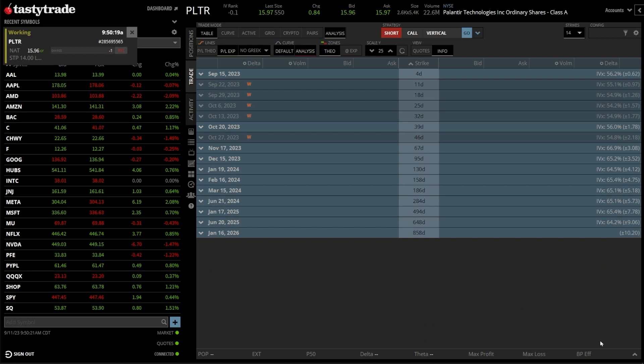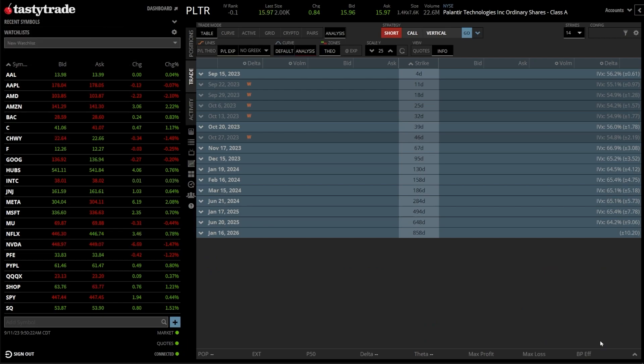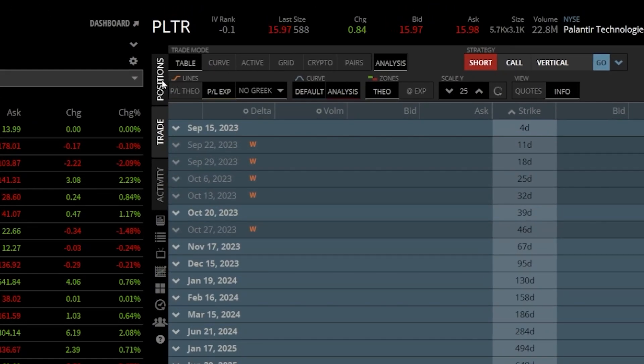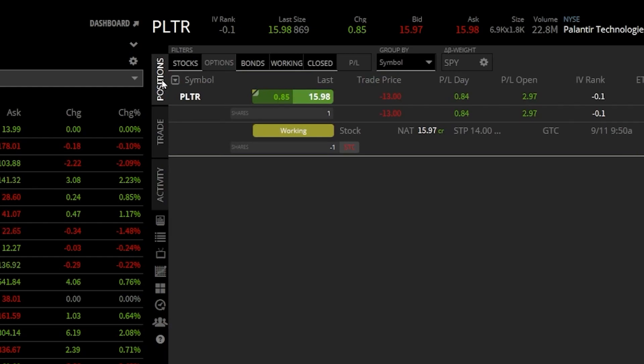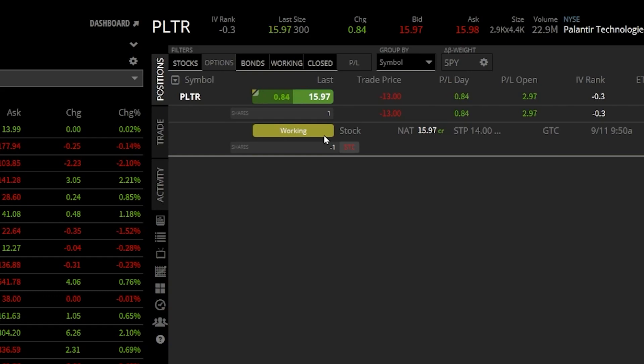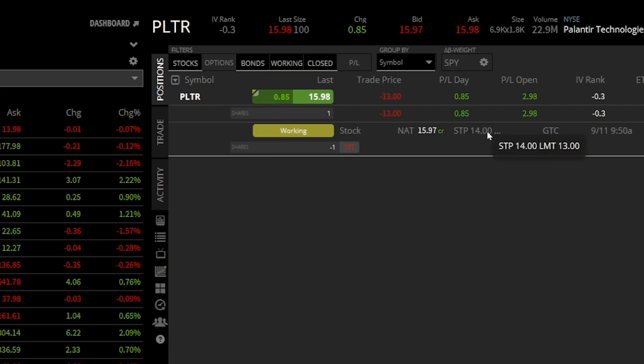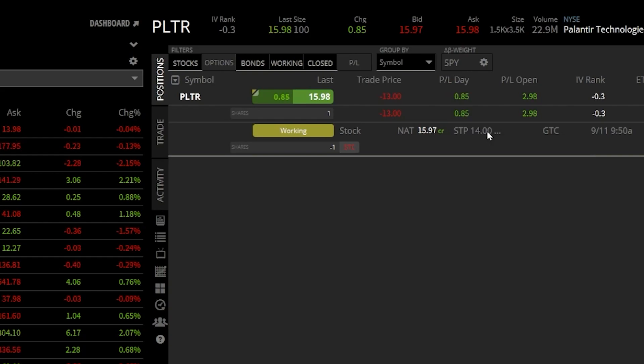Once the trade has been placed, if we head back to the positions page right up here at the top, we can then find our stop order right below my current position. So right here it says I've got a stop order out there to stop me out if the stock ever drops below $14. And right there in the little pop-up it says it's going to activate a limit order to go out there at $13.